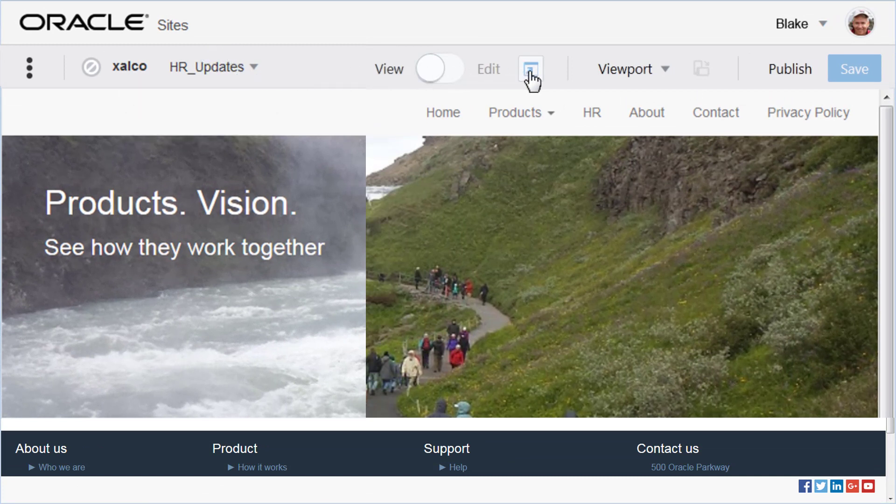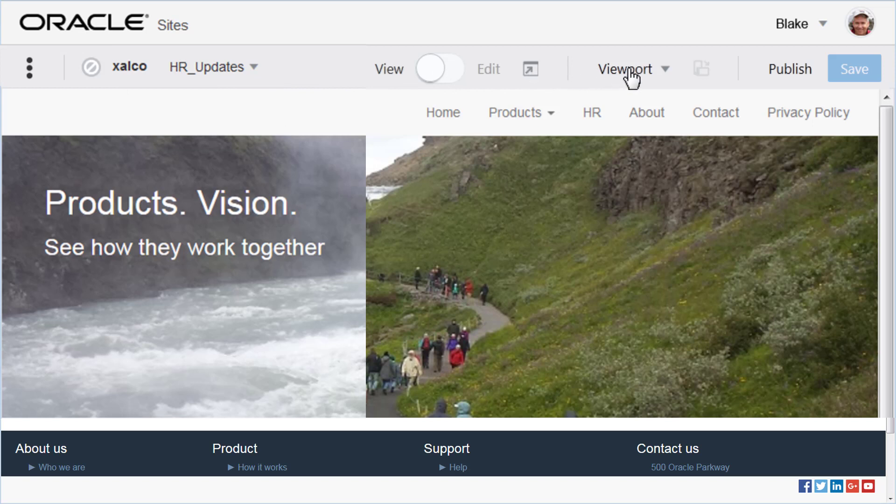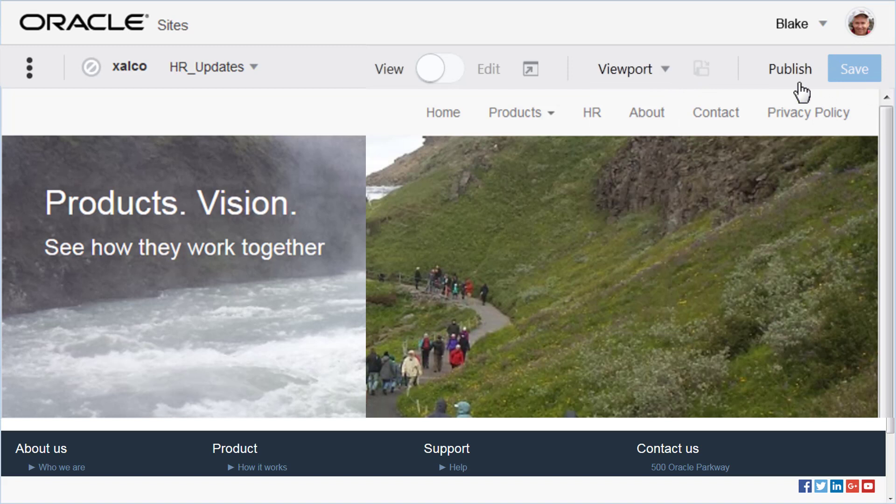Preview the site in a new browser window. Preview how the site looks in different resolutions and orientations, and save changes until you are ready to publish the update.